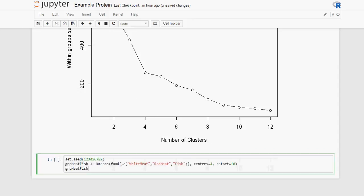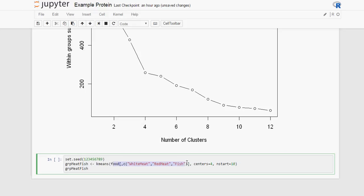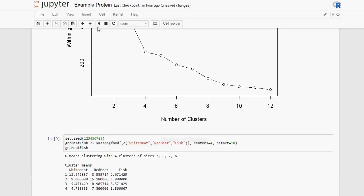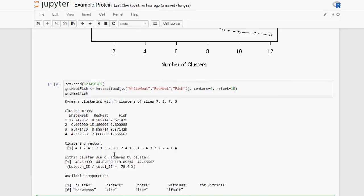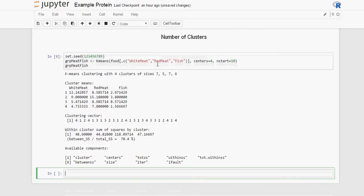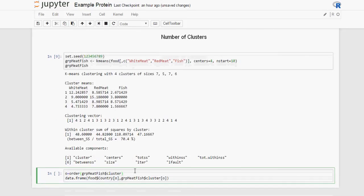So we are going to use k-means on the white meat, red meat and fish with four centers. Because we have determined that that is the best, the optimum number of clusters for this data. And we are going to create the clusters. And these are our clusters. We will order the data.